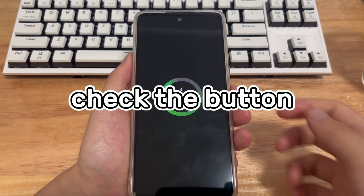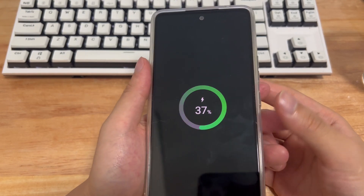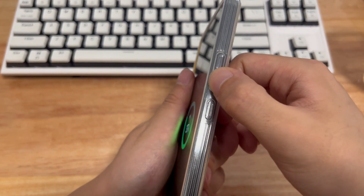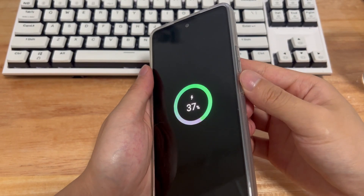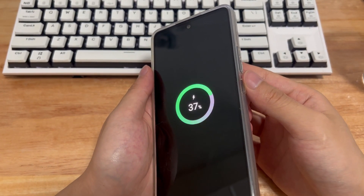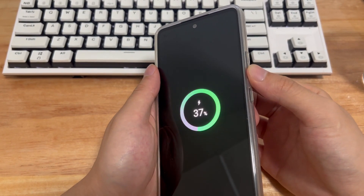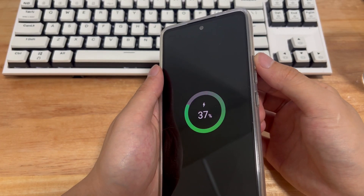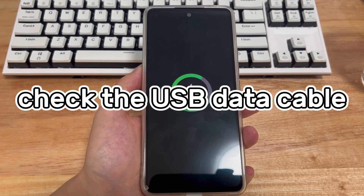Method 2 is to check the button. If Method 1 doesn't work for you and your Samsung phone still cannot enter recovery mode, it is also possible that the button is stuck or damaged. Please check whether the volume up button and the power button are normal. If they are normal, then it is not a button hardware problem.